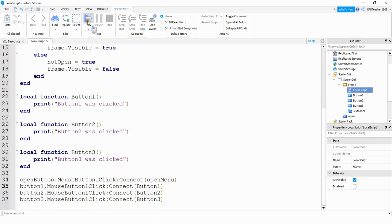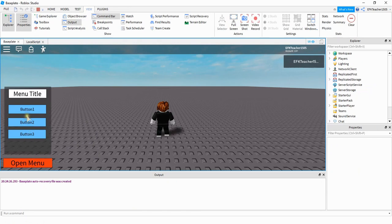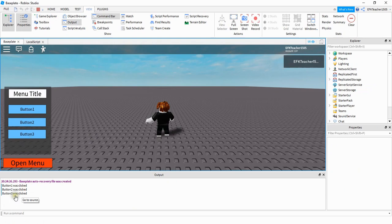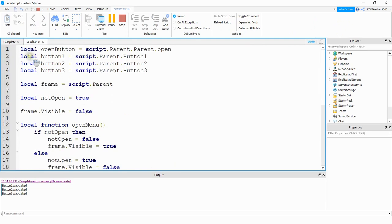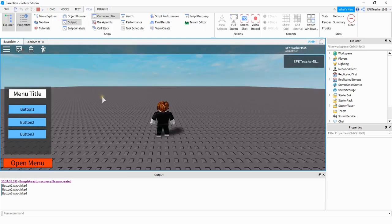Let's test it out. Now if I open my menu and click Button One, it says 'Button One was clicked'. Button Two was clicked, and Button Three was clicked. So if you have your own custom code you want to add for these buttons, you can add it inside the corresponding function. All right, this is going to be the end of this video. I hope you enjoyed — stay tuned for the next one!